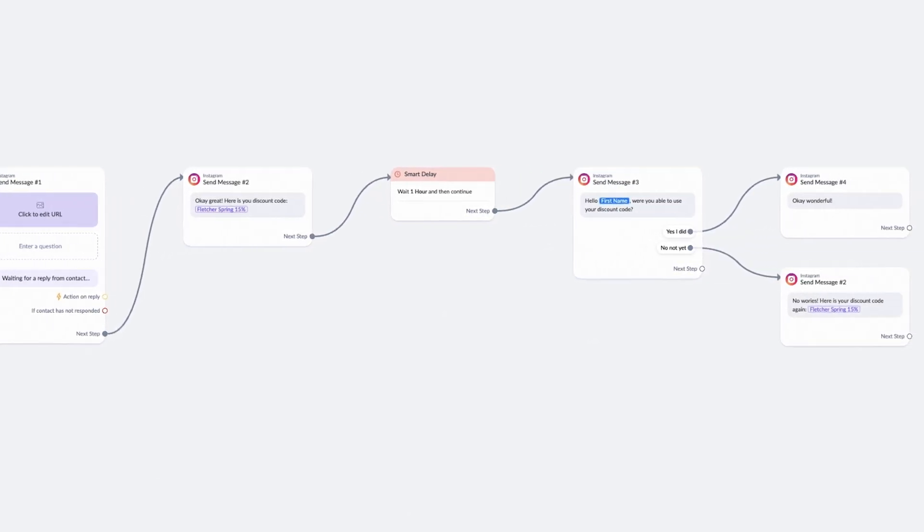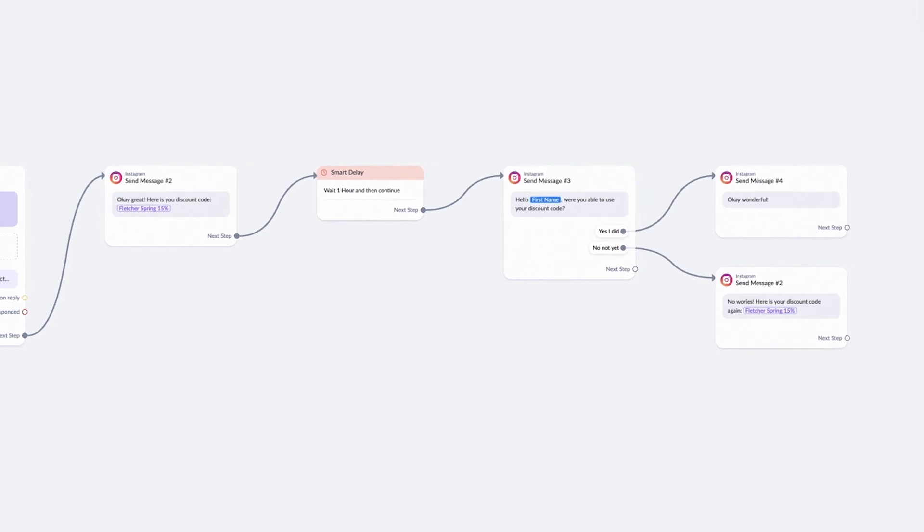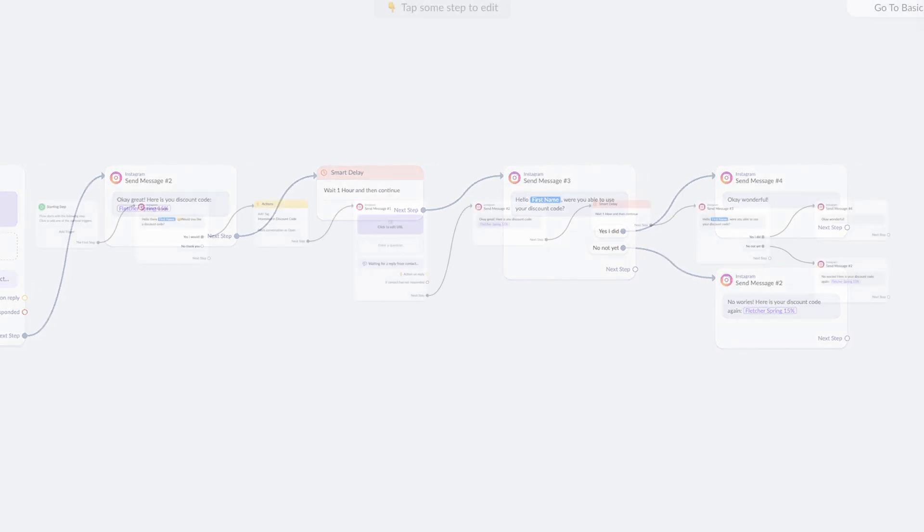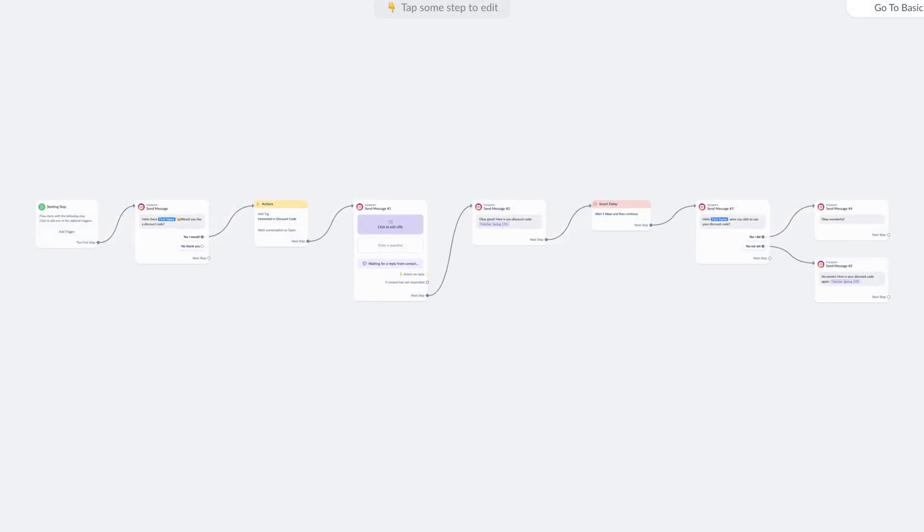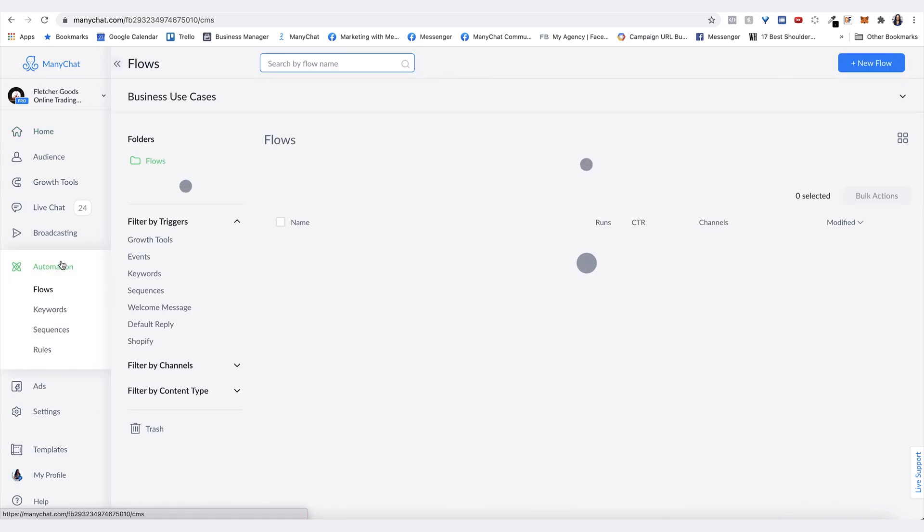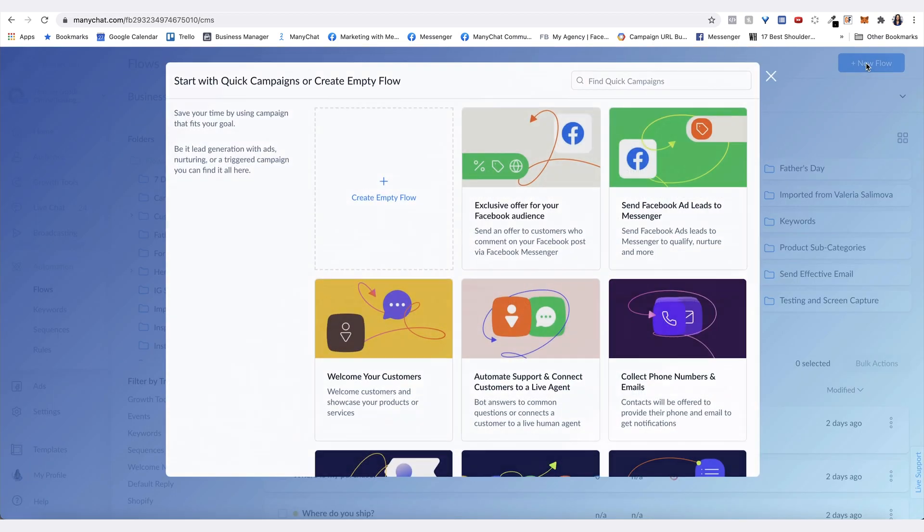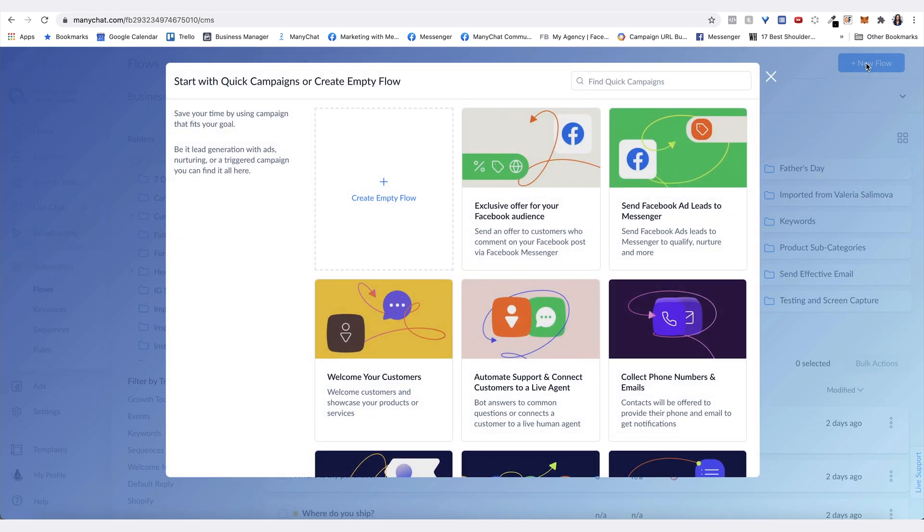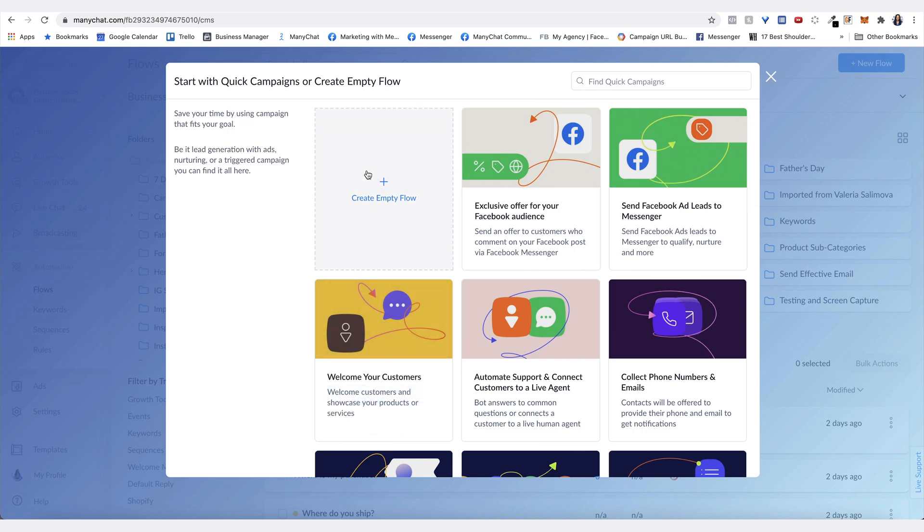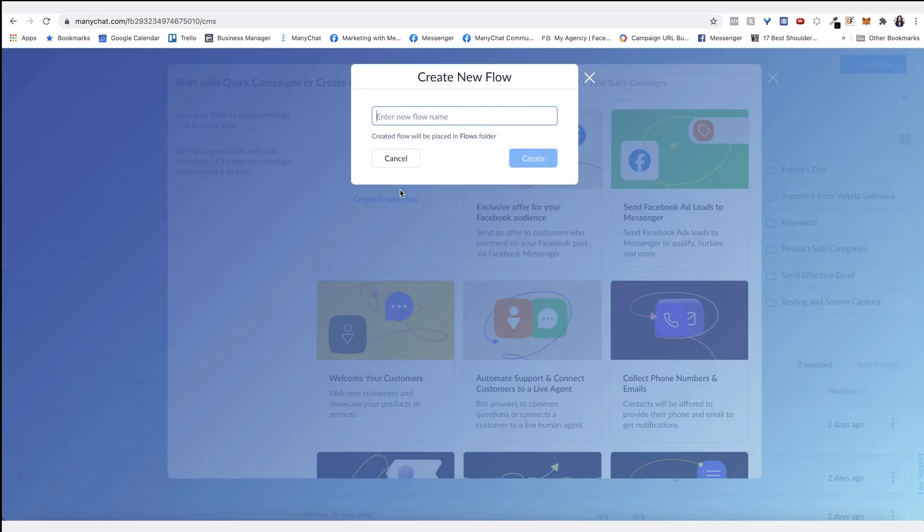In this video, I'm going to go over how to build some basic flows in Flow Builder for Instagram. To access Flow Builder, you want to go to Automations here on the left-hand side, which will automatically put you in the Flows area. To create a new flow, click the plus New Flow button. You'll see some quick campaign flow templates here. Once you're building your own flows, you can start a flow from scratch by clicking the plus Create Empty Flow. Create a name for it, then hit Create.